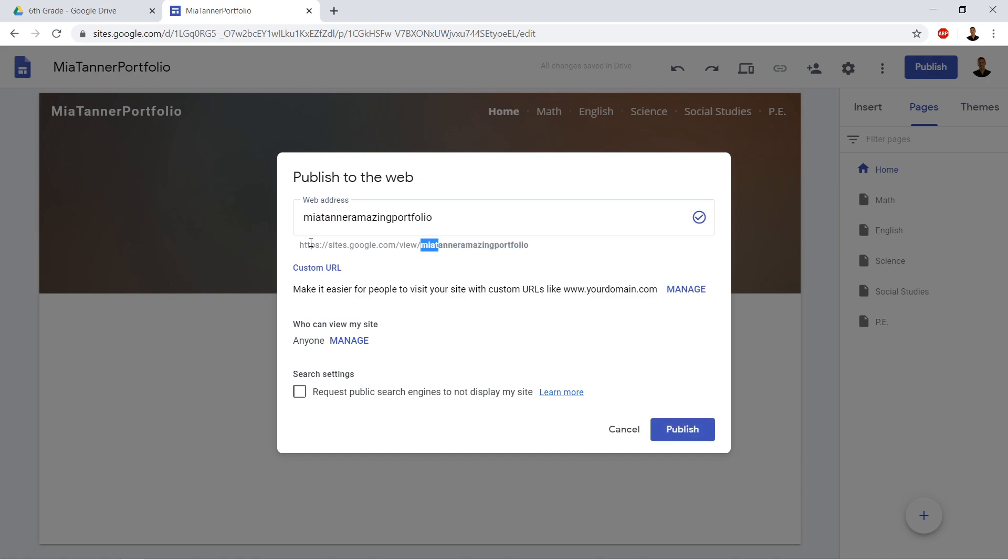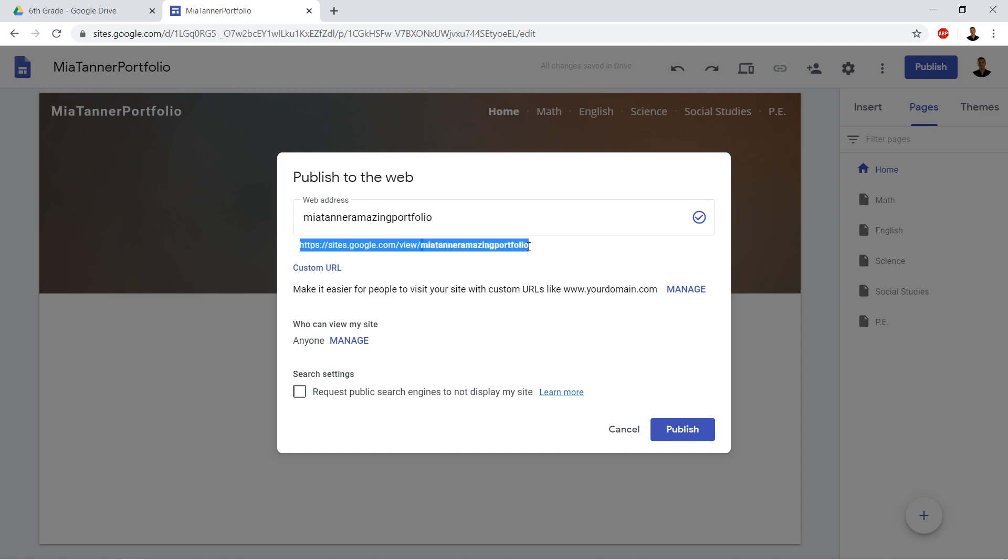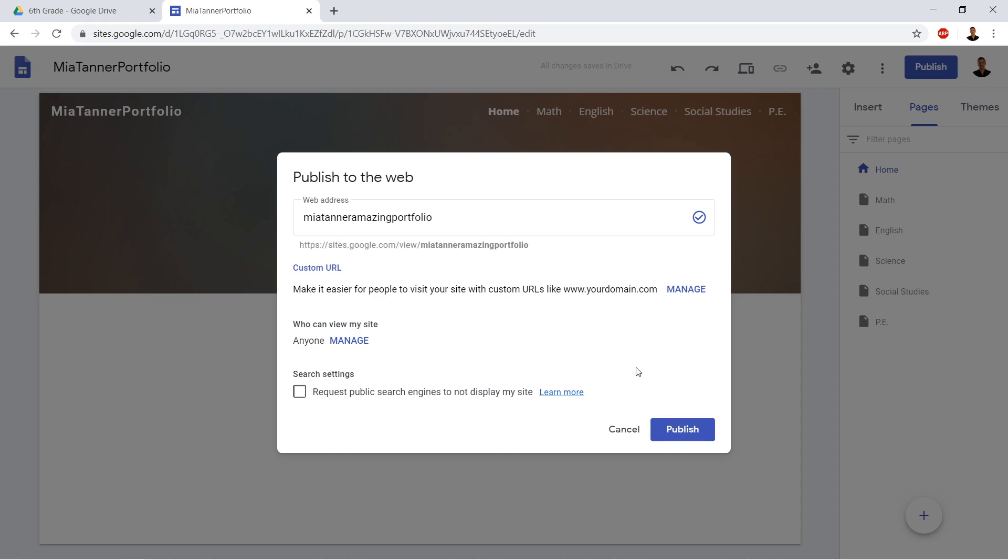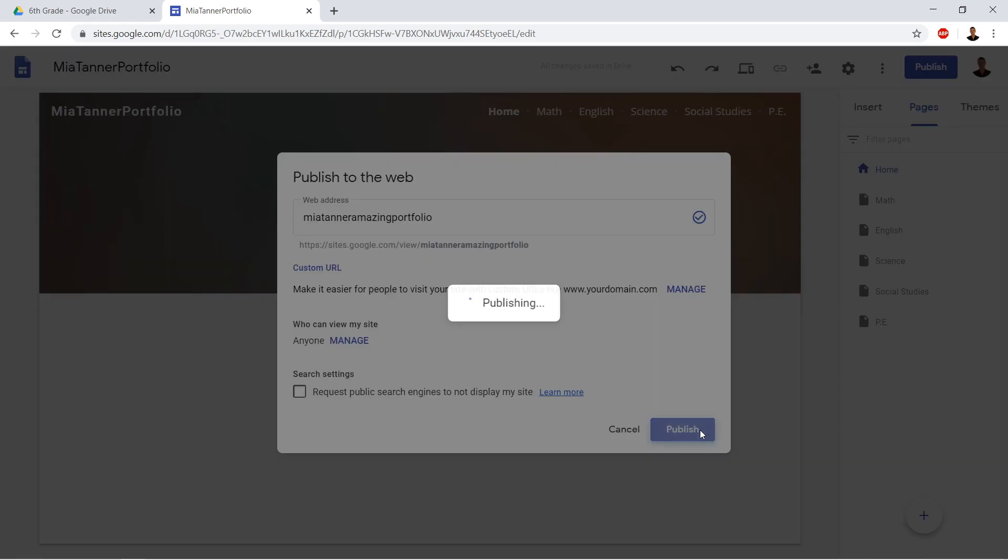And this is the URL right here. So do you see this URL? So HTTPS, and then all this whole thing. So what I would do, you can copy it here. So like right-click and copy. You highlight it, right-click and copy. And then we're going to go ahead and click publish.